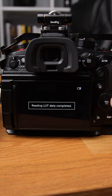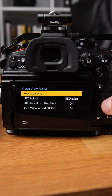Then go back and make sure your view assist is on and your LUT is selected, and there you go. Now you have your favorite .cube files on your GH6.